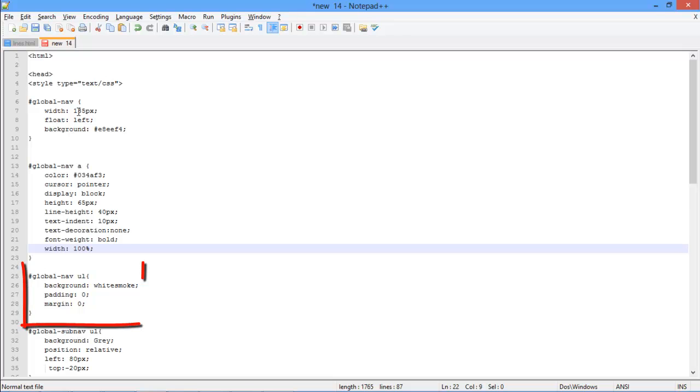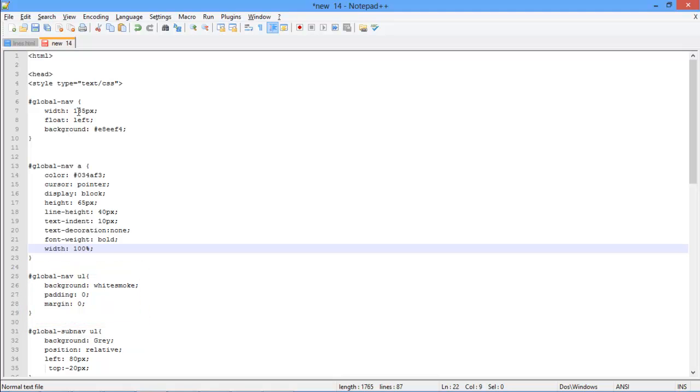With that done, the effect of the main menu's contents is described in the global-nav-ul class. The background color is specified as white smoke, along with zero in padding and margins.